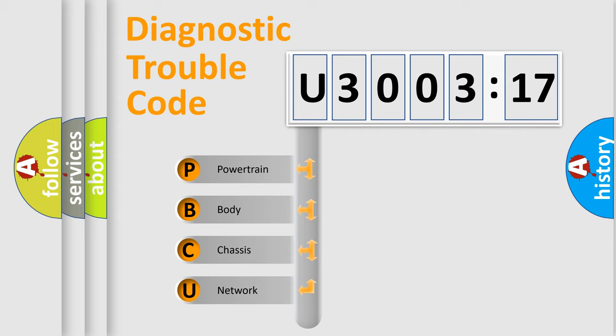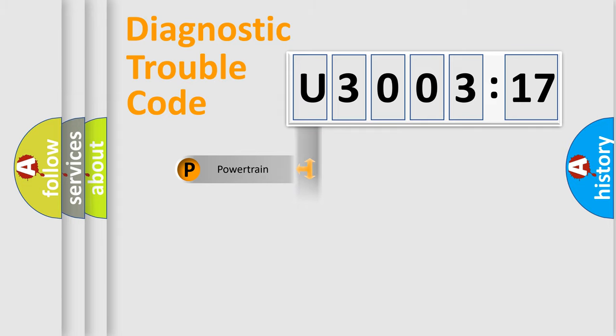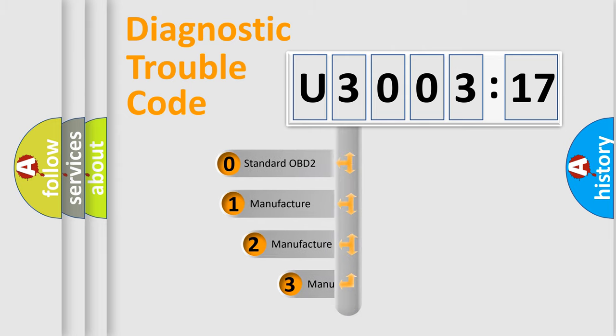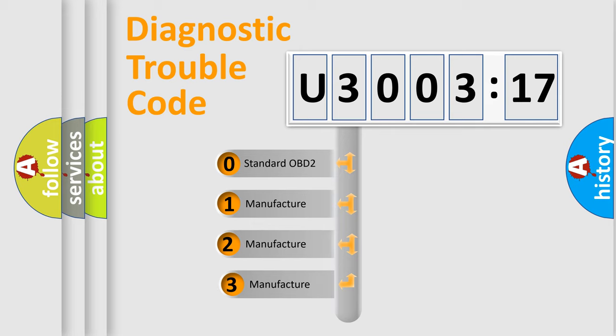We divide the electric system of automobile into the four basic units: Powertrain, Body, Chassis, Network. This distribution is defined in the first character code.